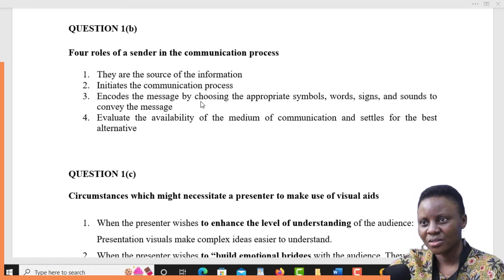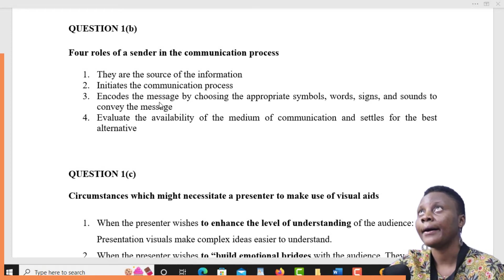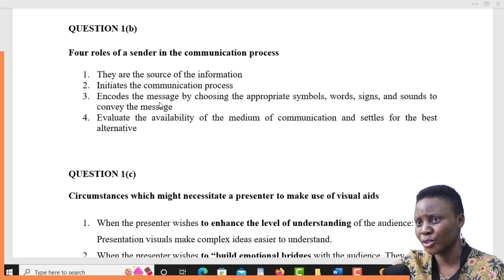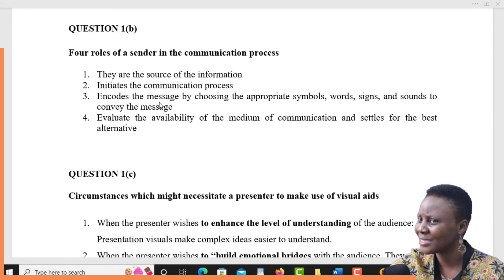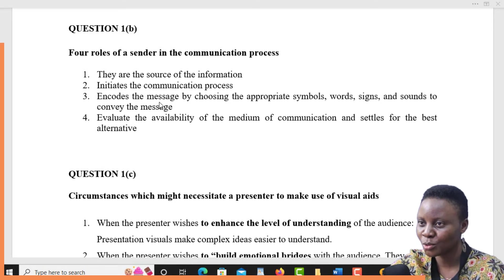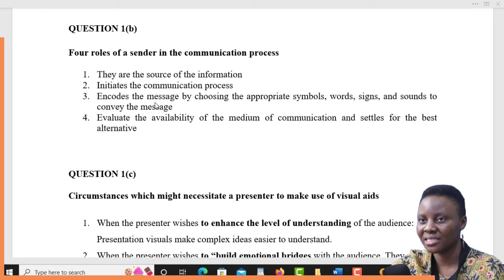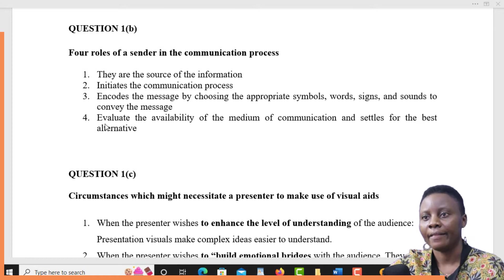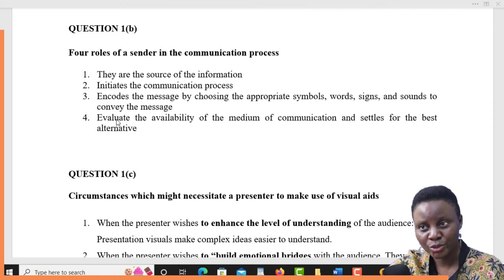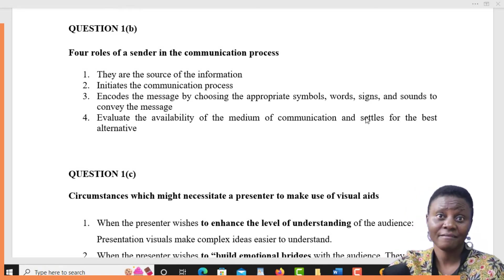The sender also encodes the message. What do we mean by encoding? In the process of communication, there is an encoding step — this is where the sender puts the message in the right order or in the right context, chooses the right words, and basically forms the communication ready to choose a channel and send it to the receiver. So encoding is like putting the message in the right order, and it is normally a role of the sender. Then we have the last role — number four — he evaluates the availability of the media of communication and settles for the best alternative.